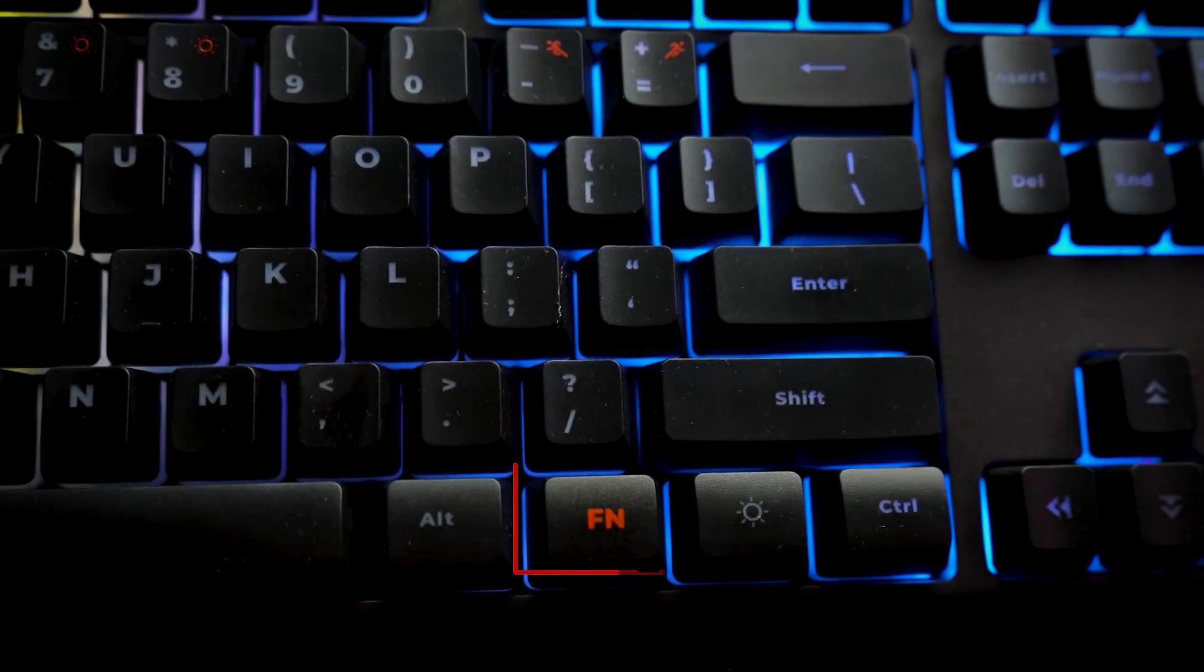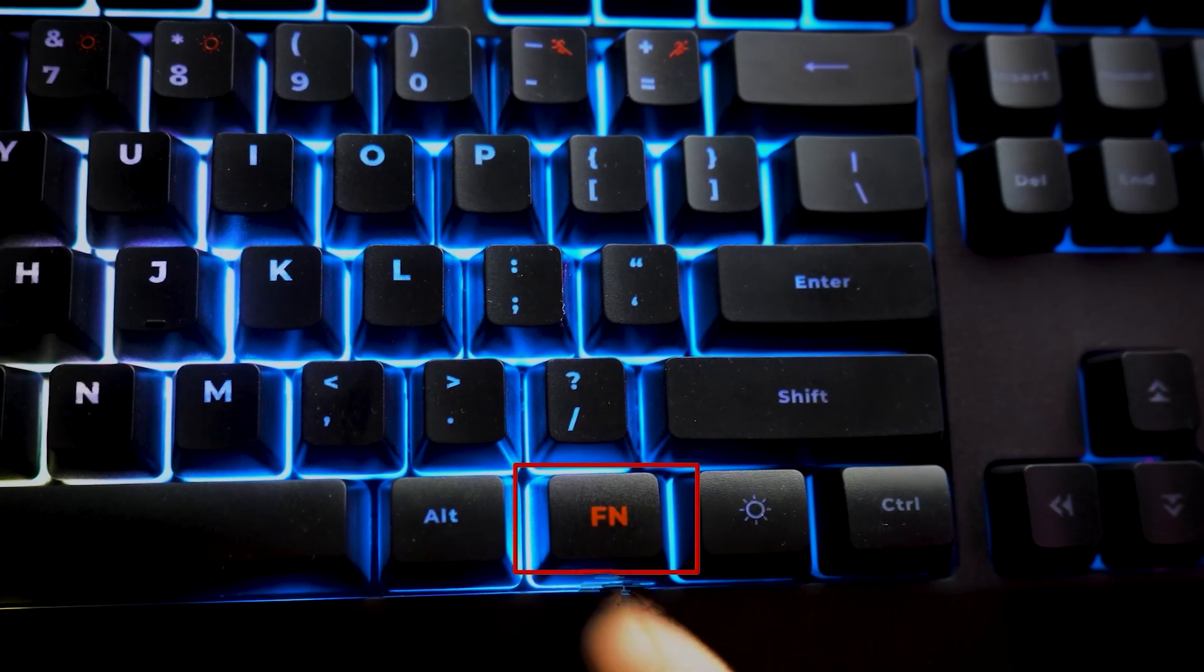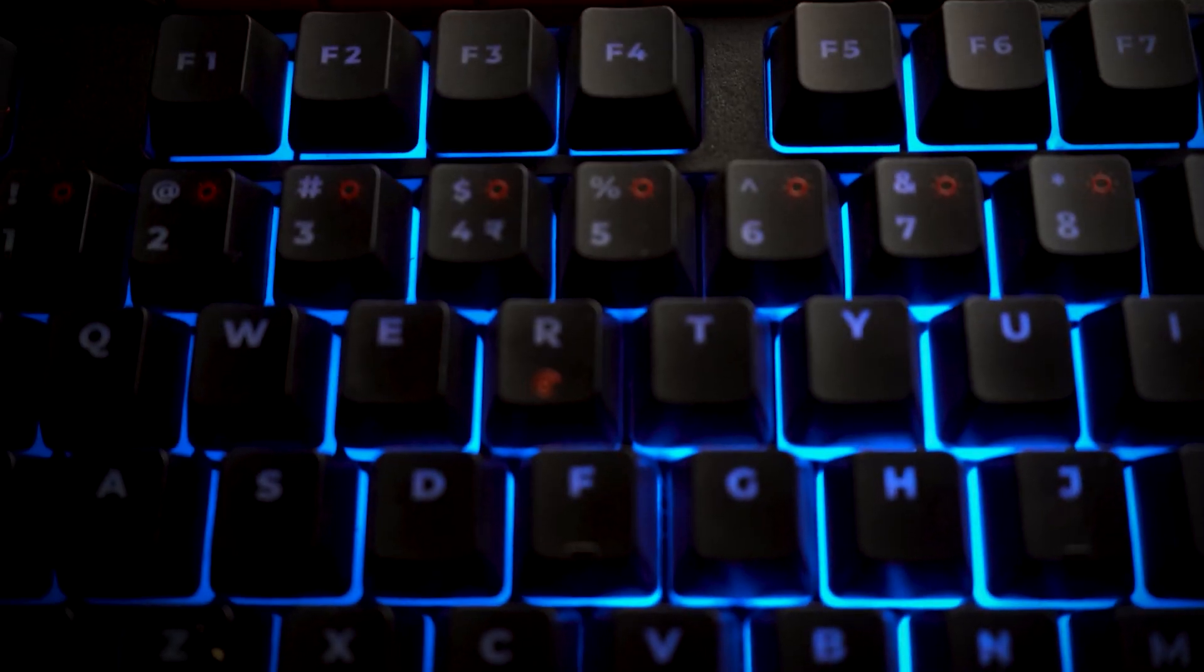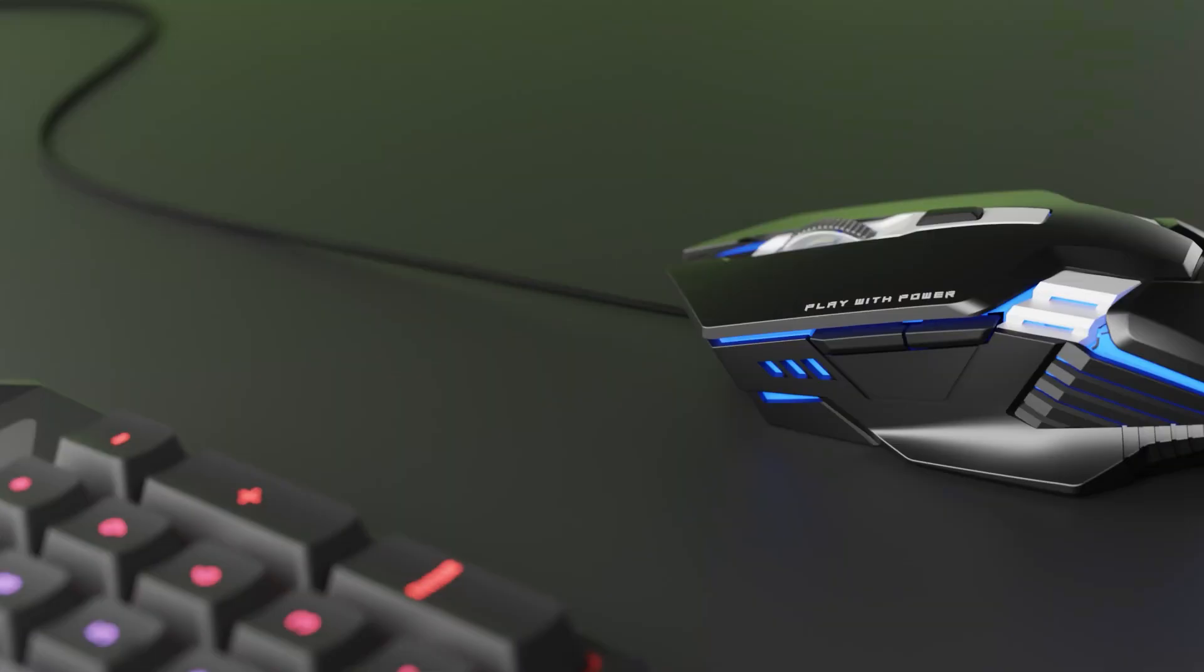If you ever need to reset the keyboard to its default settings, simply hold Fn plus R for 3 seconds to restore the original configurations.